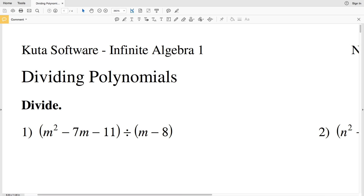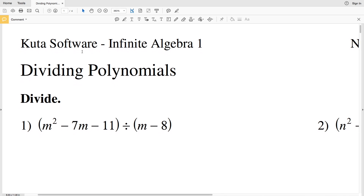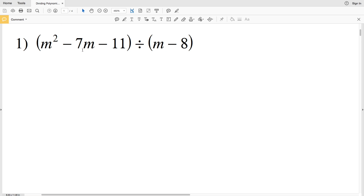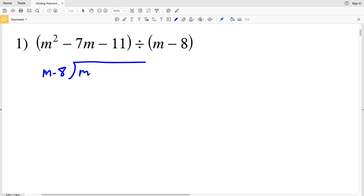In this video we're going to start the CUDA software Infinite Algebra 1 free worksheet on dividing polynomials. Our directions are to divide using long division. Number one, we have M squared minus 7M minus 11, that quantity divided by M minus 8. So we'll write M minus 8 and then M squared minus 7M minus 11.